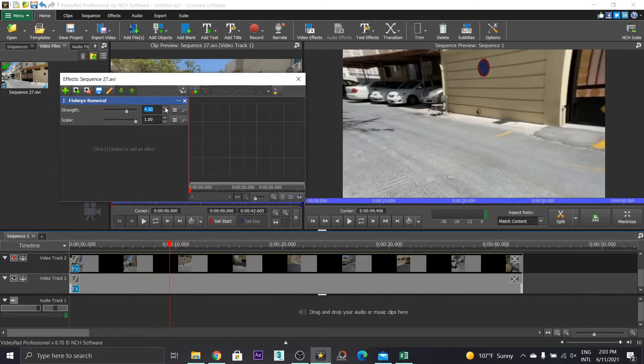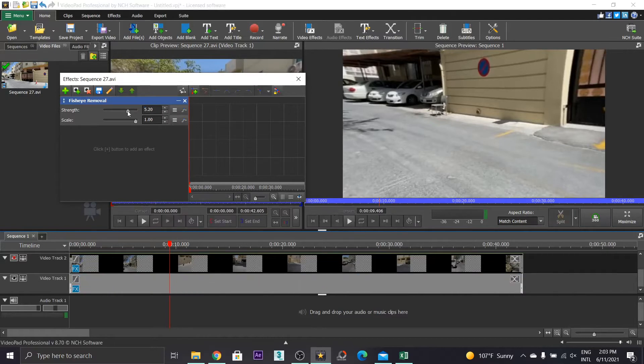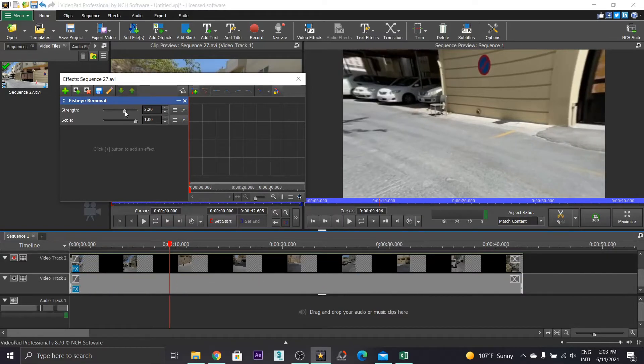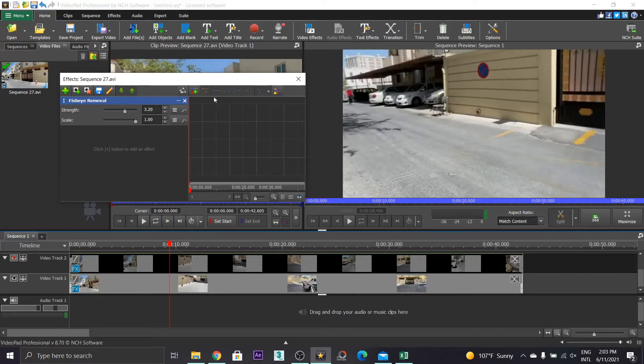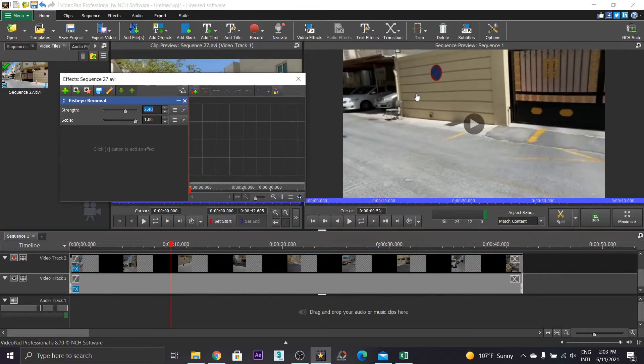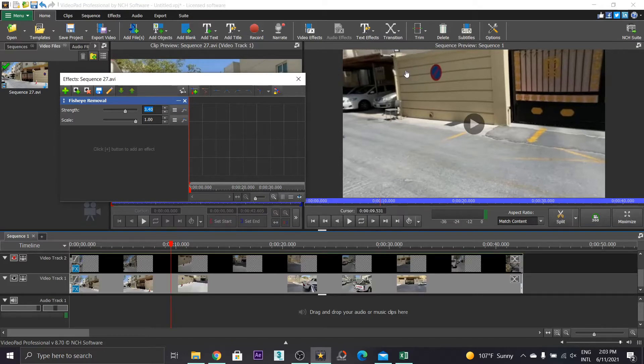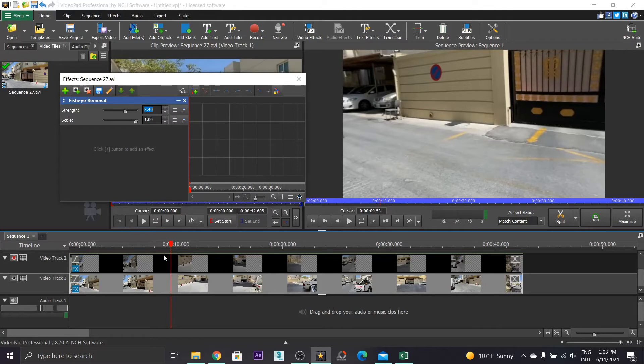So you will have to look at the result and change the value. Ok so now it's perfect.